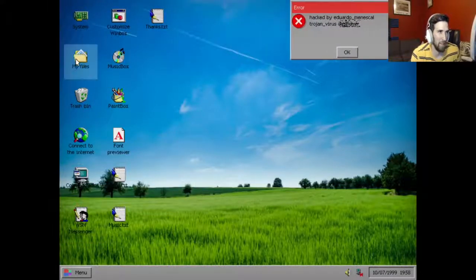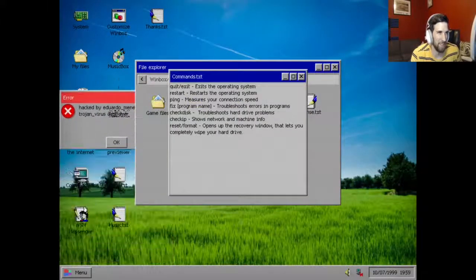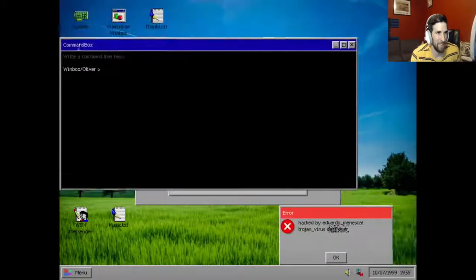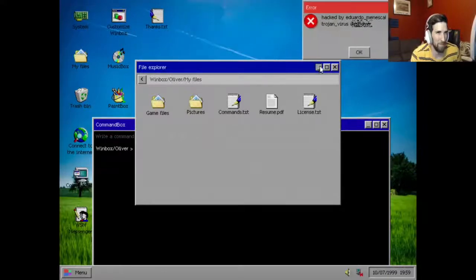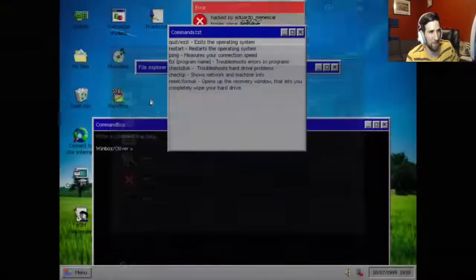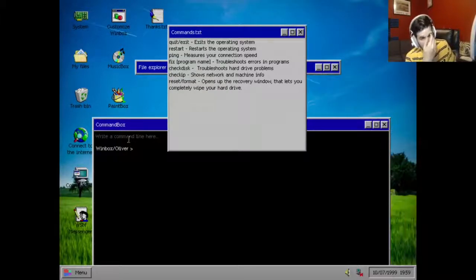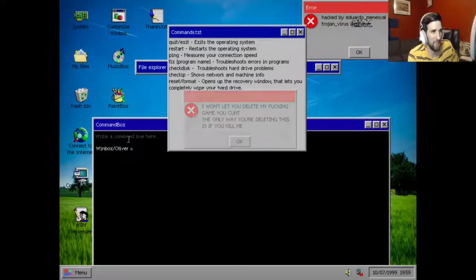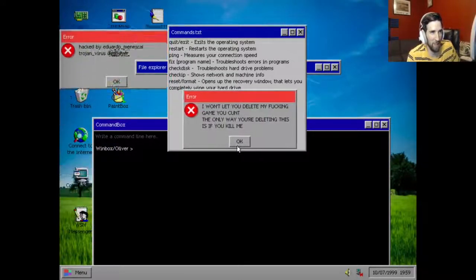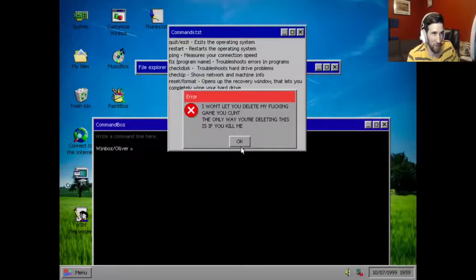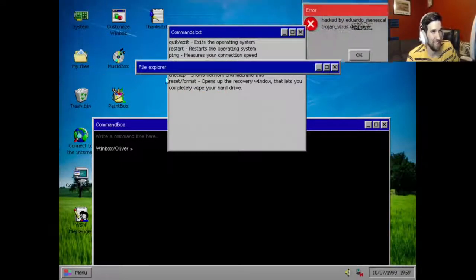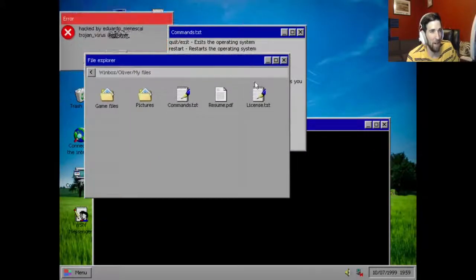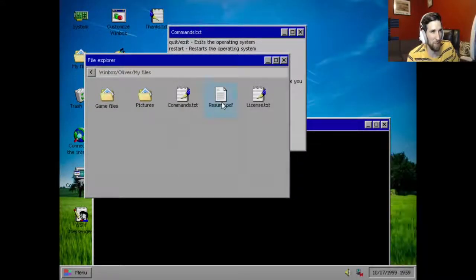Yeah, the command box. First go to your files, go to your commands, go here, and then you can try some of these commands. This is where you get the command achievement, which is this one, the coder. First, let's reset. So, I won't let you delete my fucking game. You caught, the only way you're deleting this is if you delete me. Language bro, language. So now what we do is, oh, oh yeah, that's how we activate our license. I haven't read his resume yet.